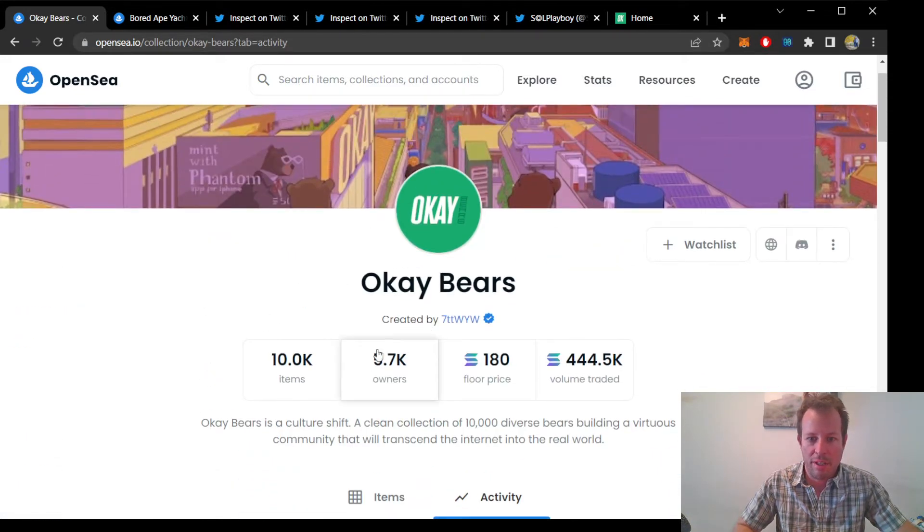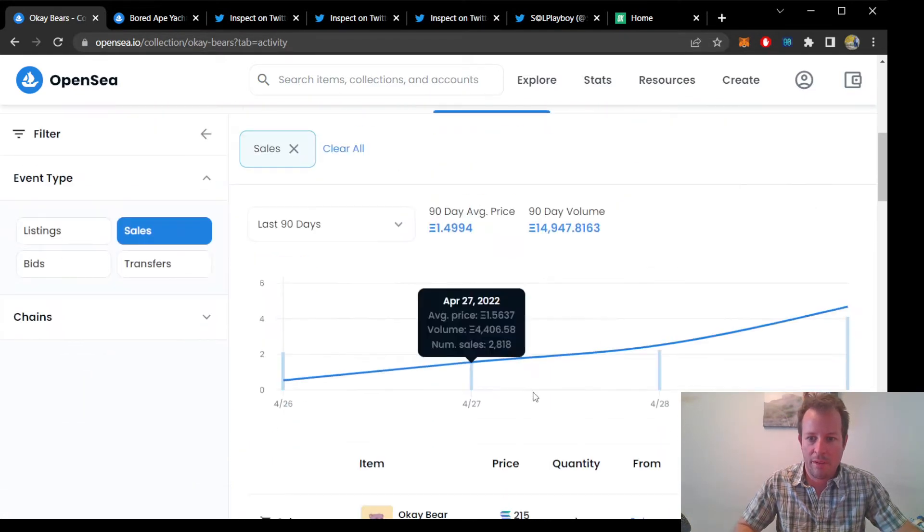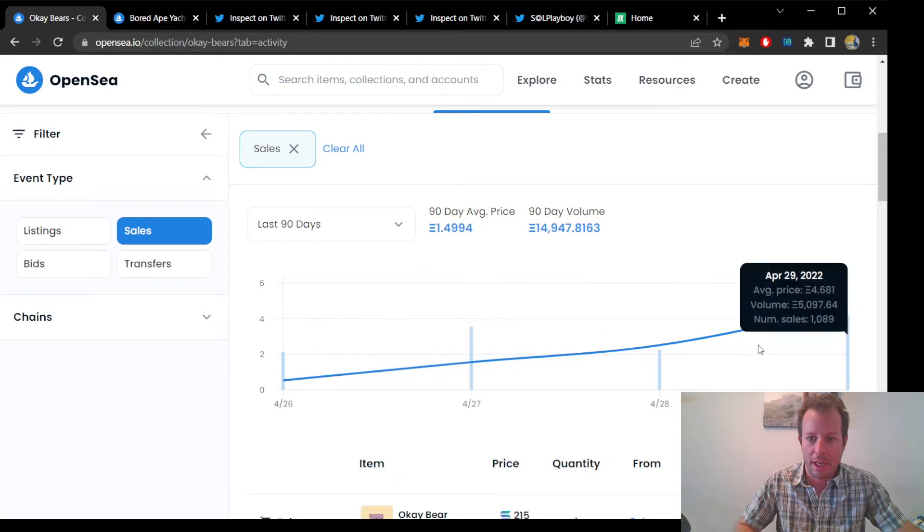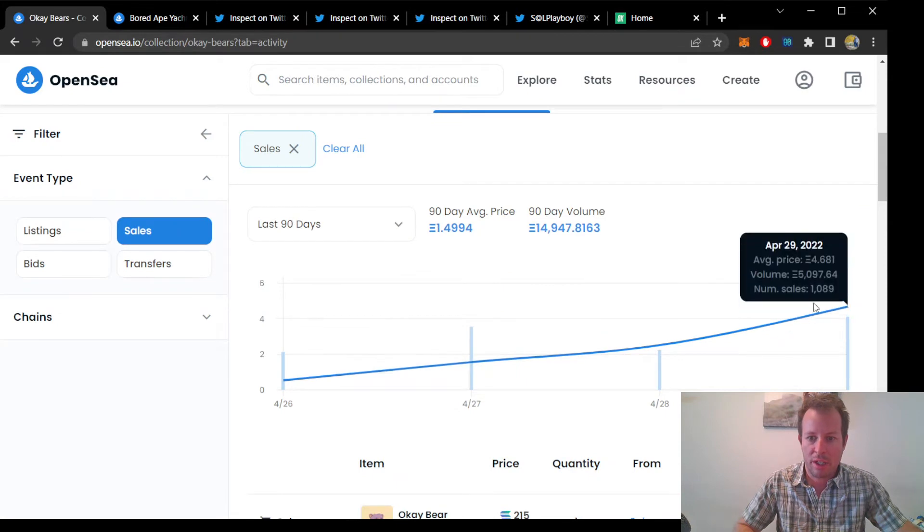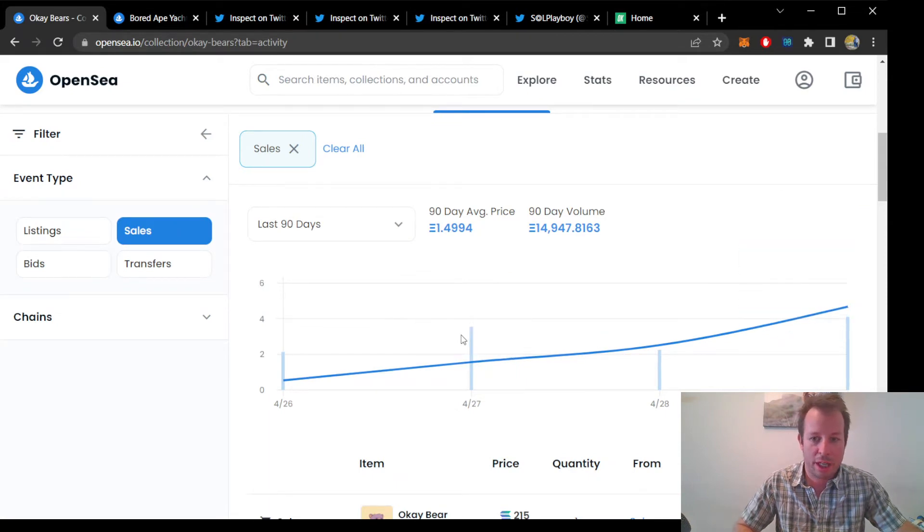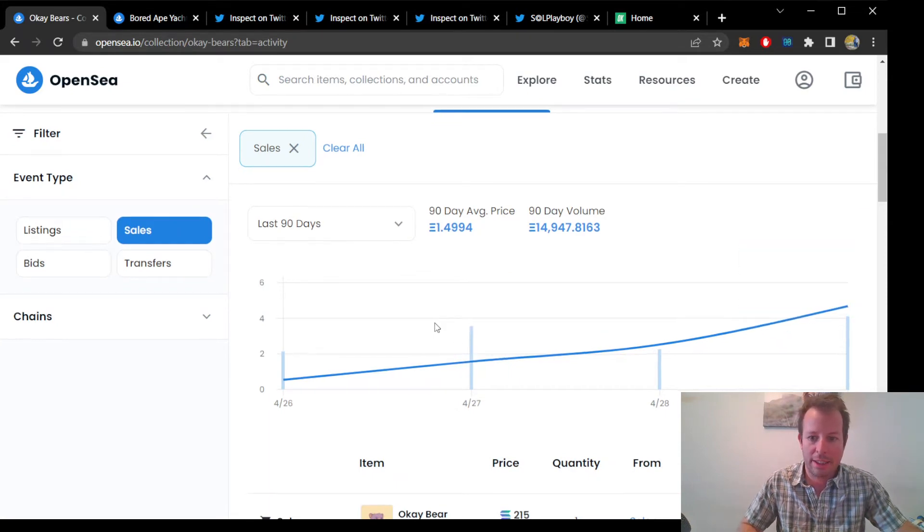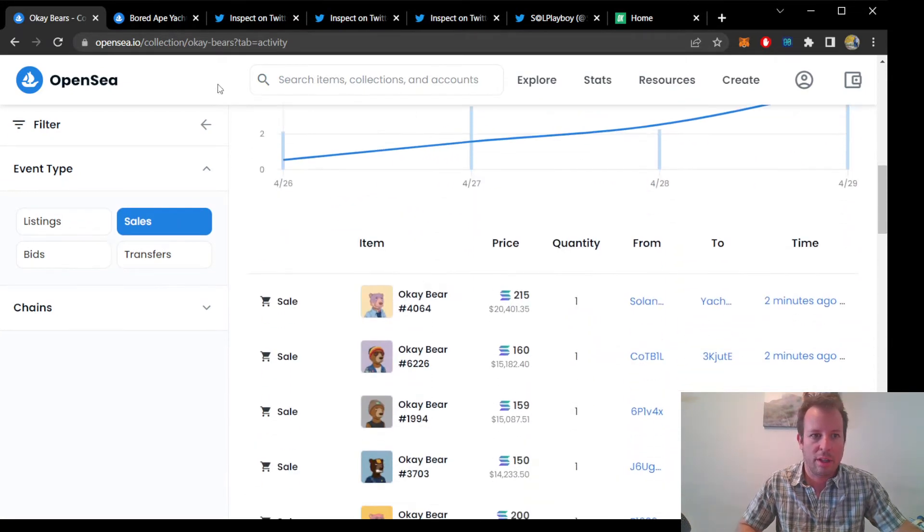With both of these trending up day over day, it looks like this project has real traction, at least in the early stages of launch.